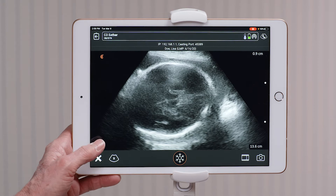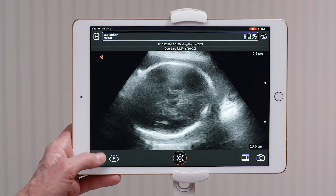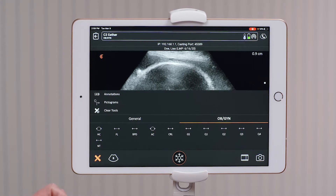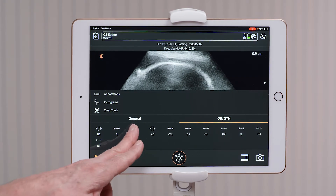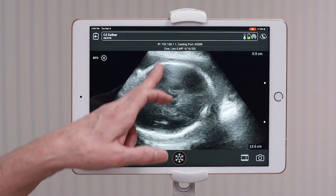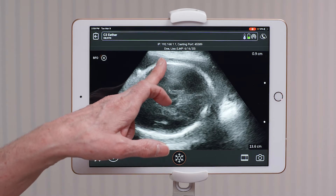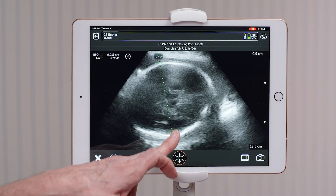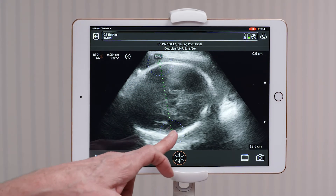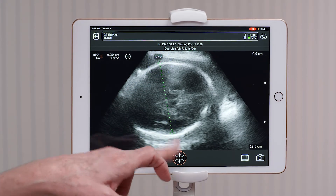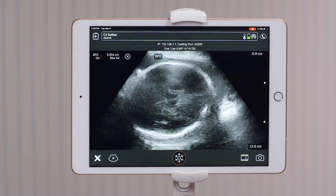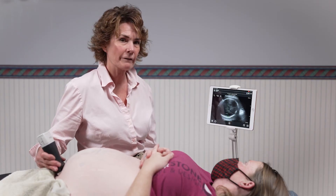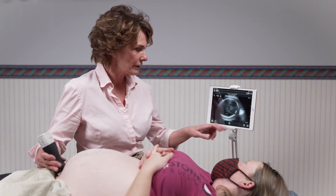The measurement tools are in the lower left hand side of your screen. I'm going to select BPD and measure the fetal head from outer to inner, and you can see that we get a fetal age of 36 weeks and five days.